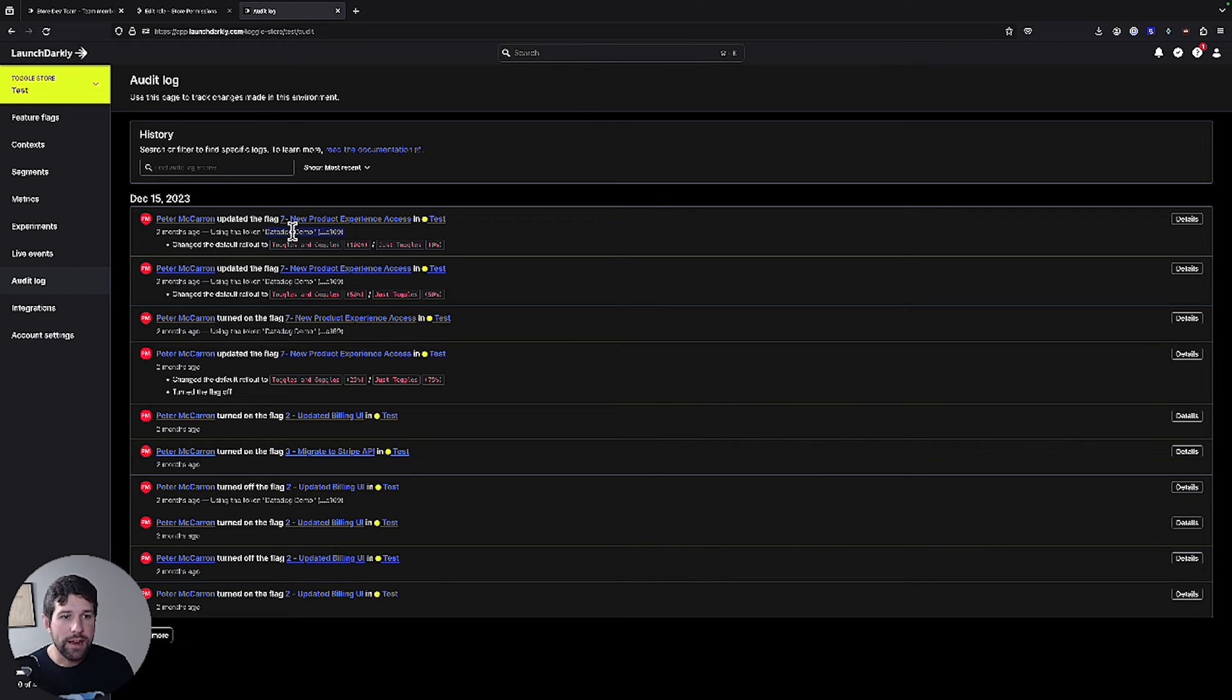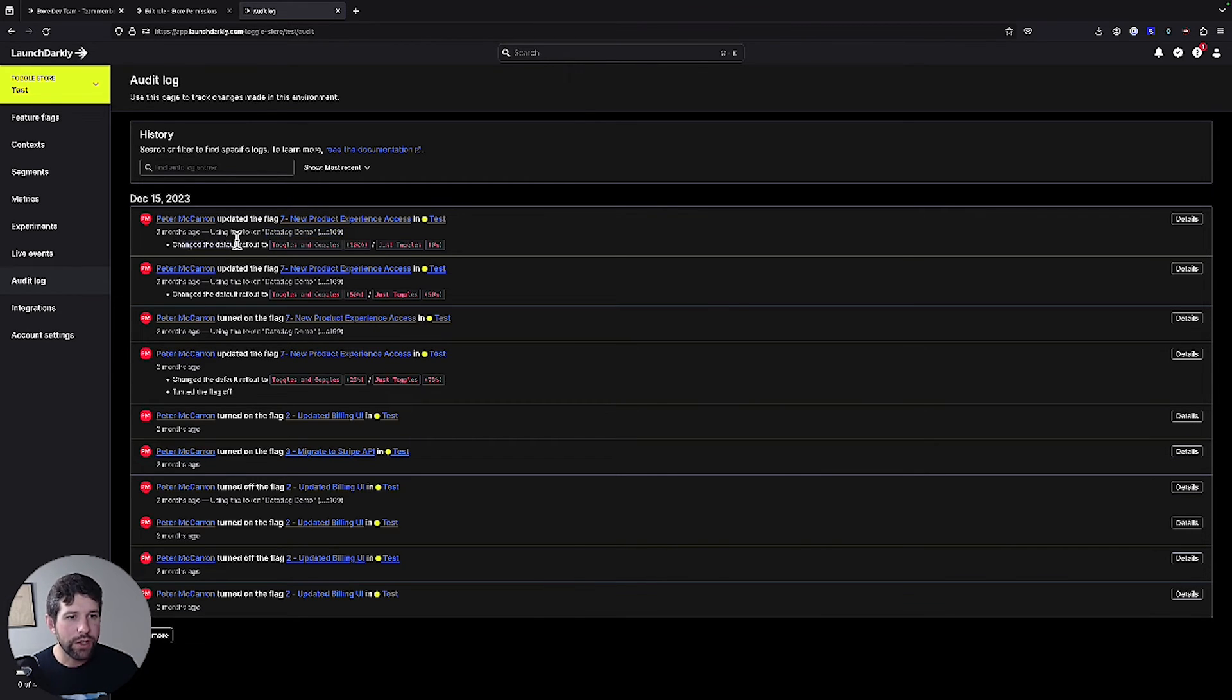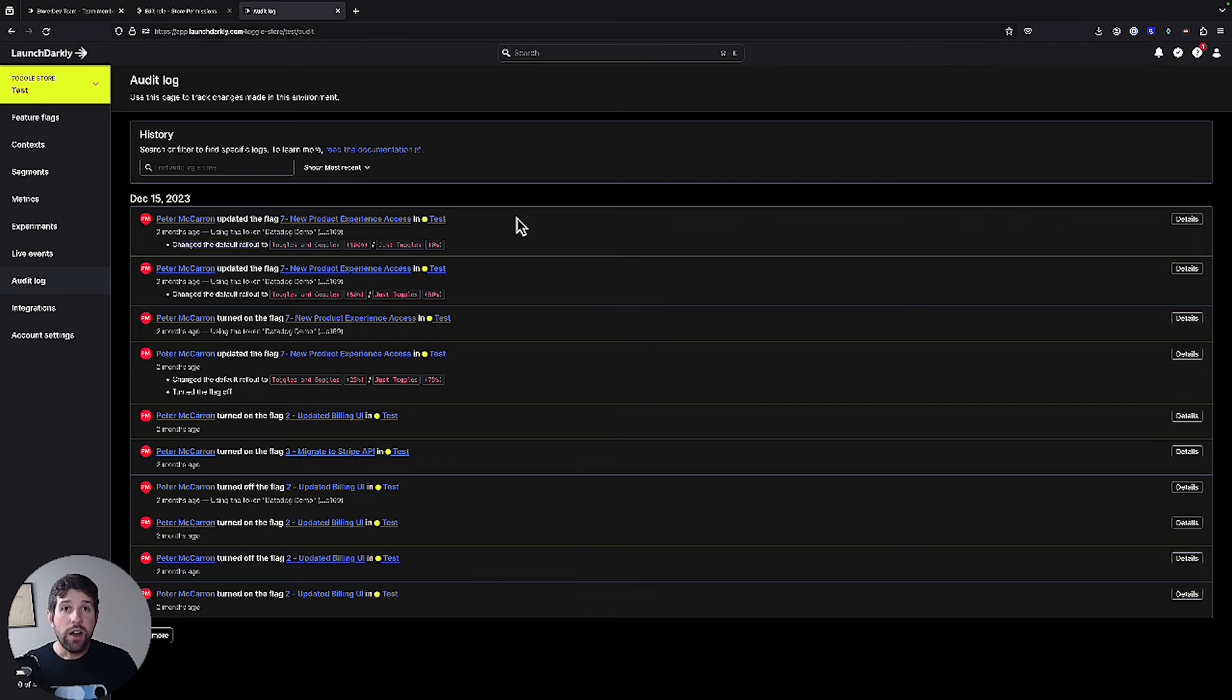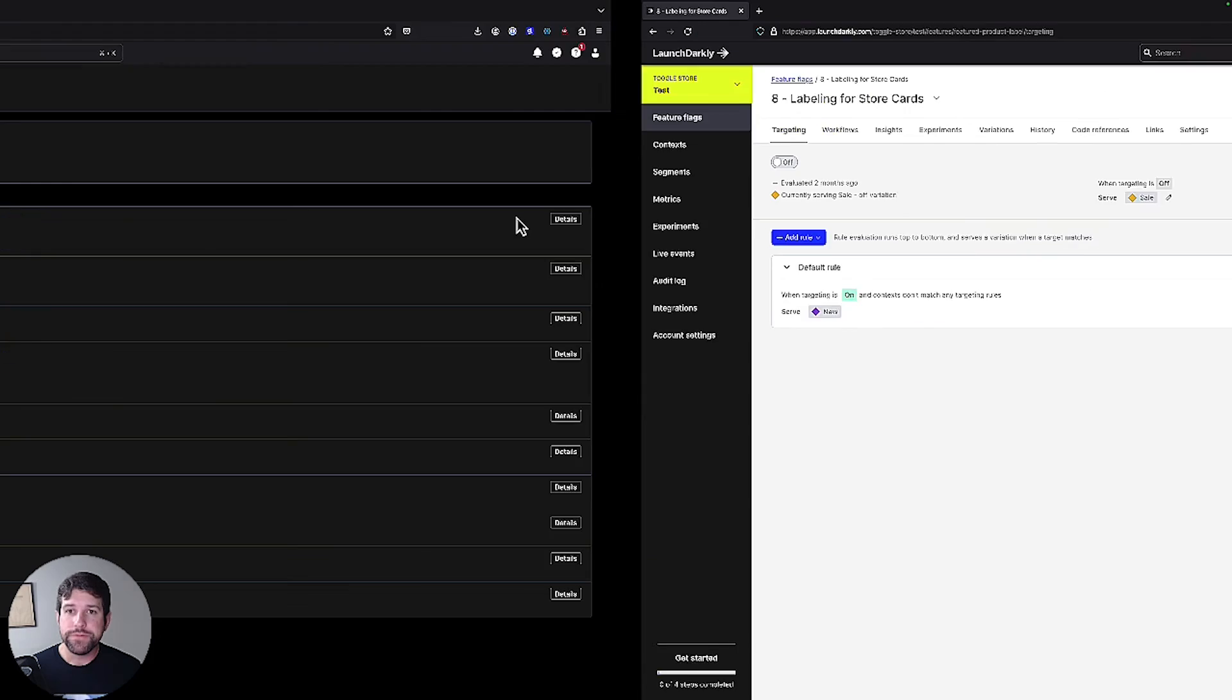we were doing a data demo where we changed the default role of toggles and goggles to 100% and just toggles over to 0%. So let's make a change on our user side and see what happens to our audit log.